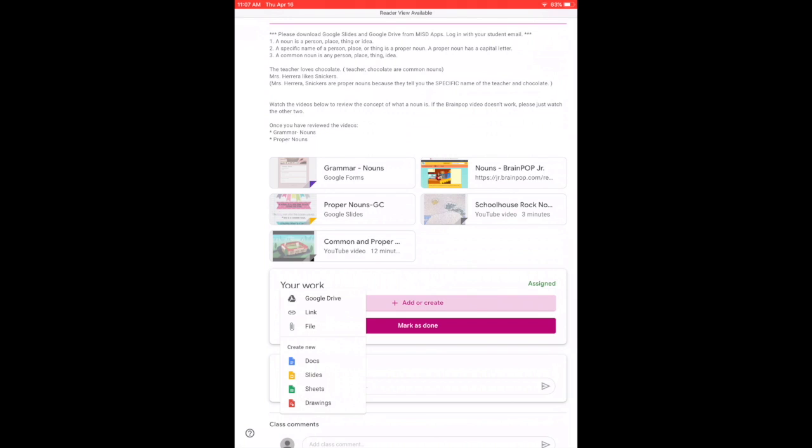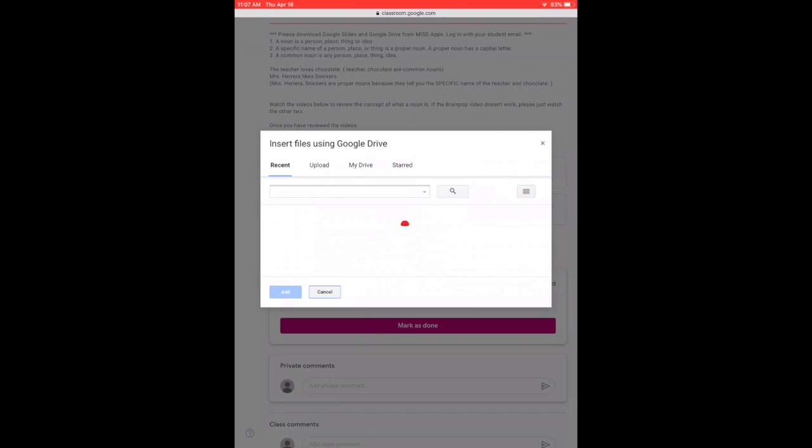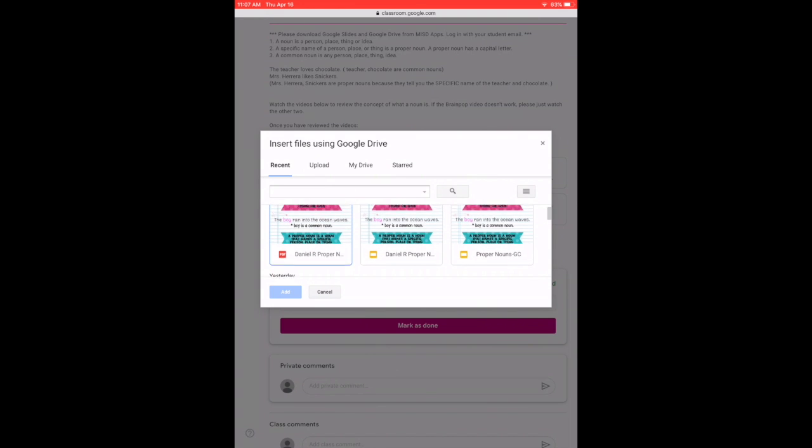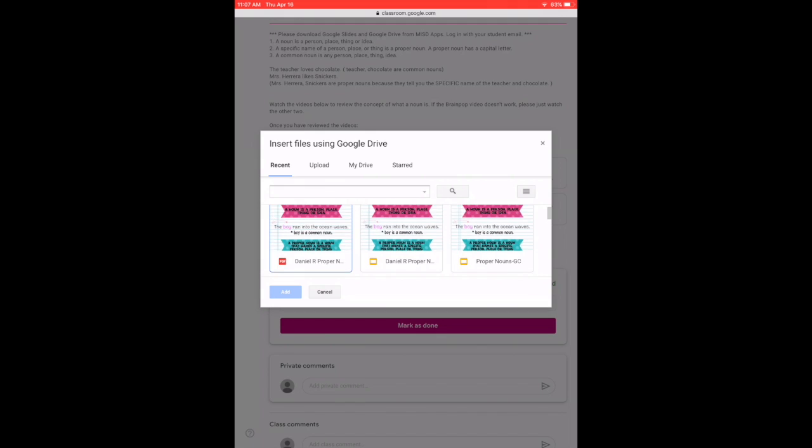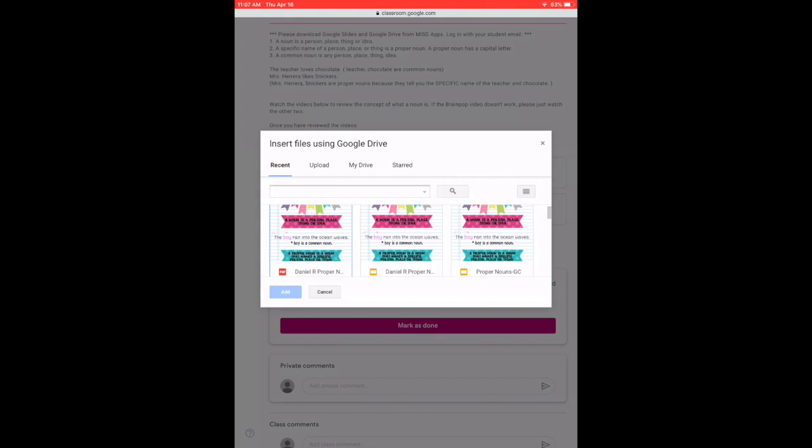And here, I'm going to go to add or create. I'm going to go to drive because that's where I saved it. And it's going to be the most recent one that is the PDF. So you're going to click it and make sure that it has the name and that that is the assignment that you want to turn in. Once it's highlighted, you put add.